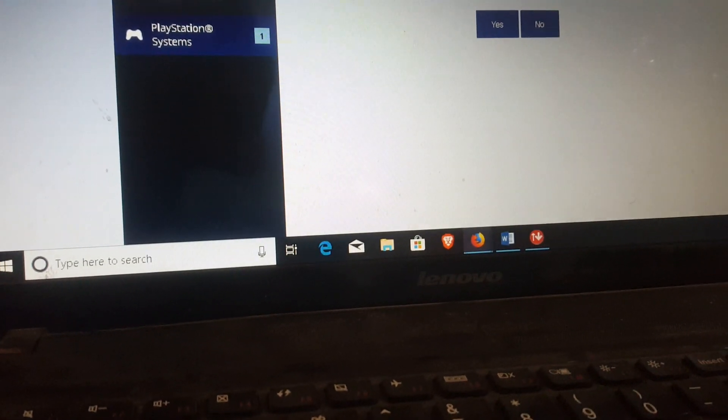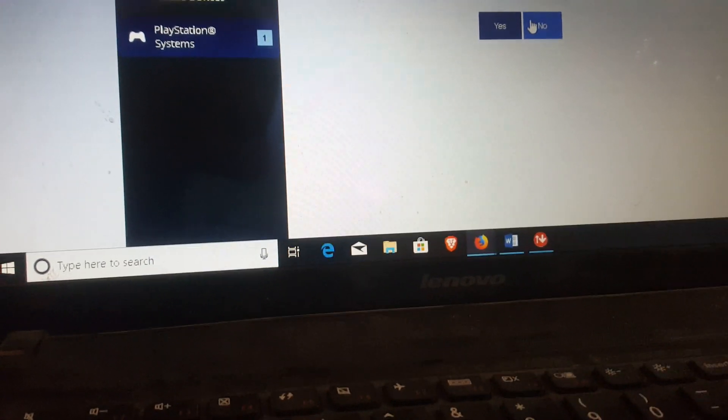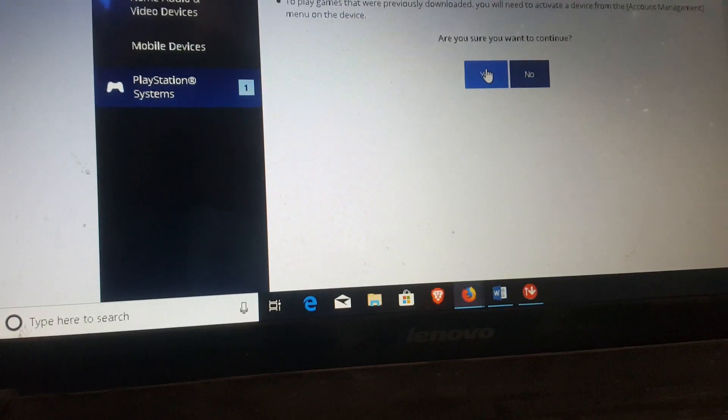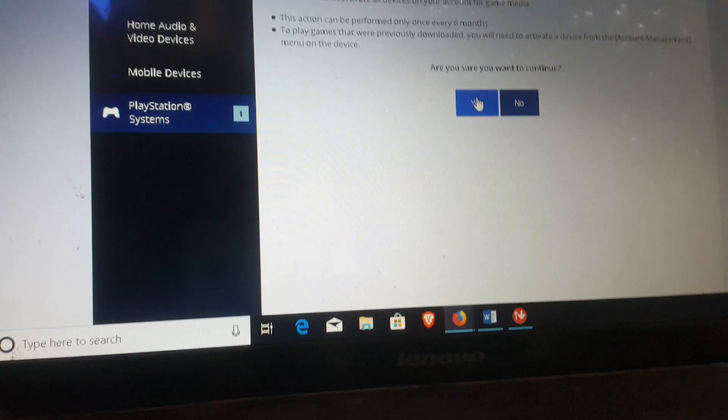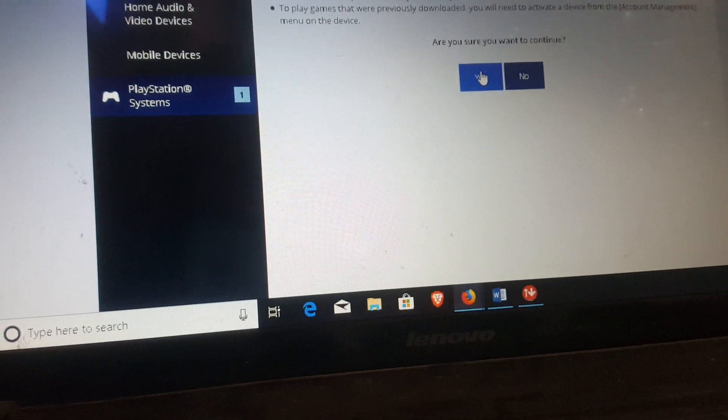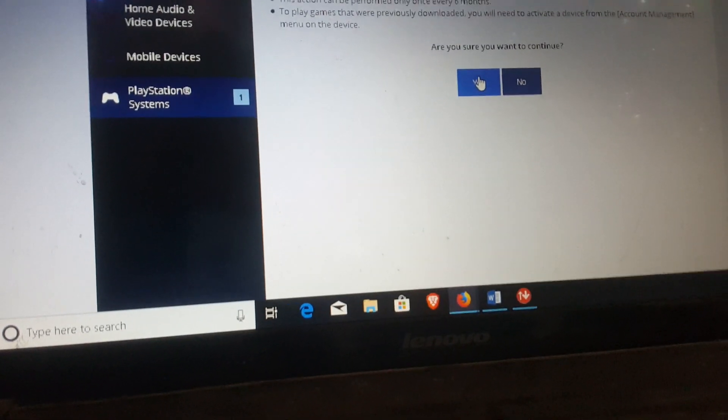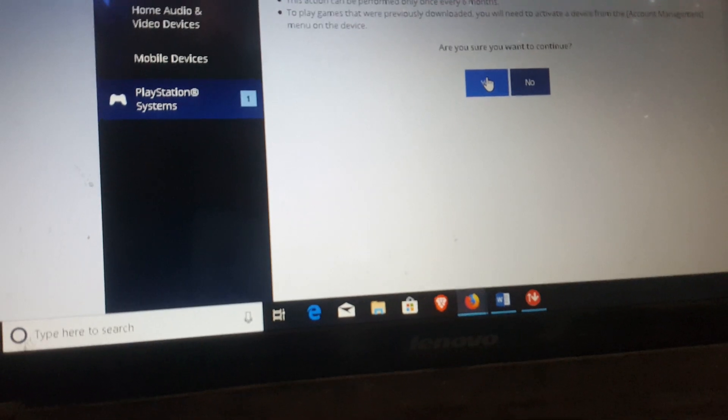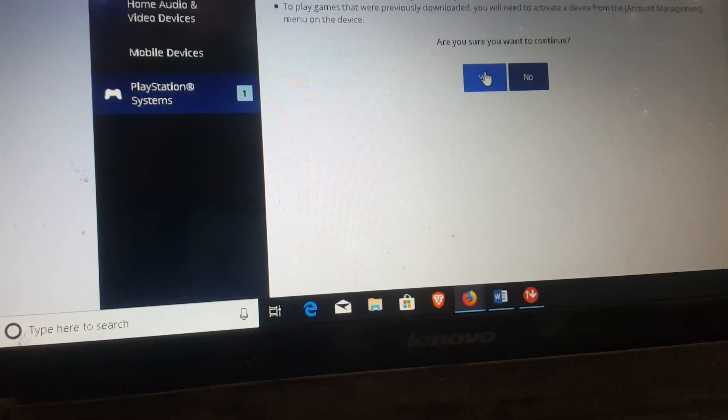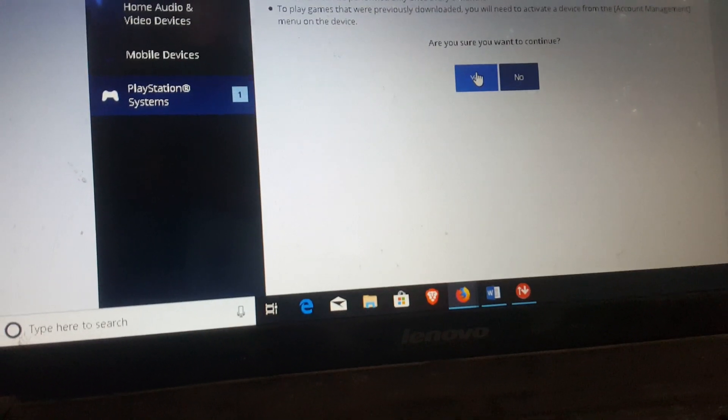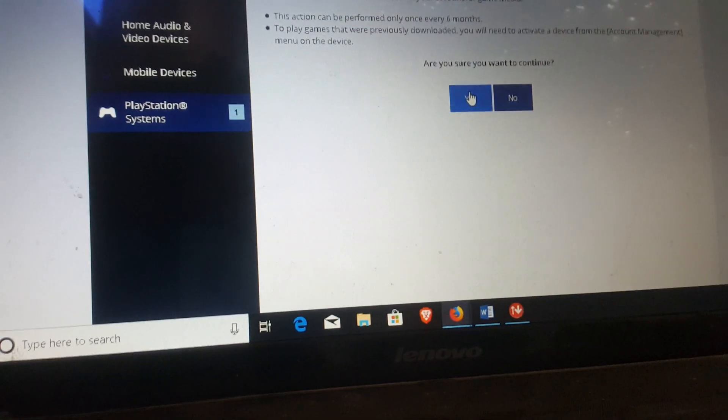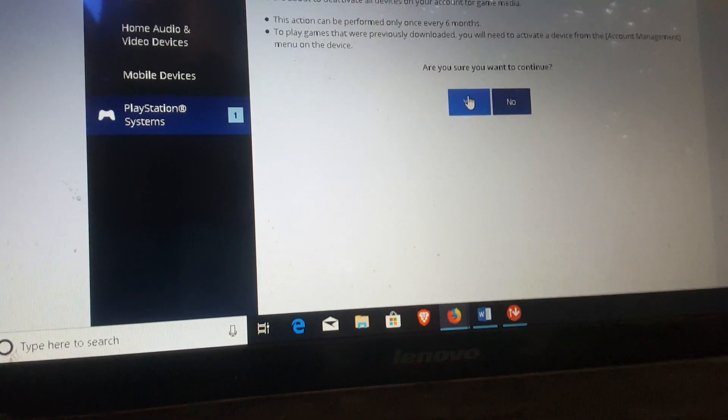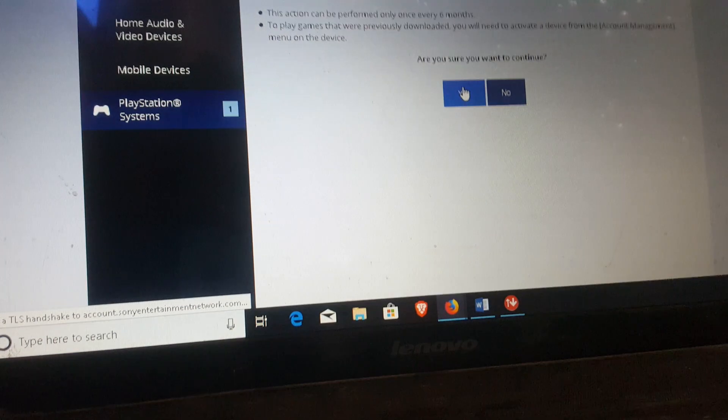This process can be activated once every six months, so be careful when you are doing it. You can deactivate all primary devices once in six months, so be careful. To resolve this issue, you are going to press Yes.